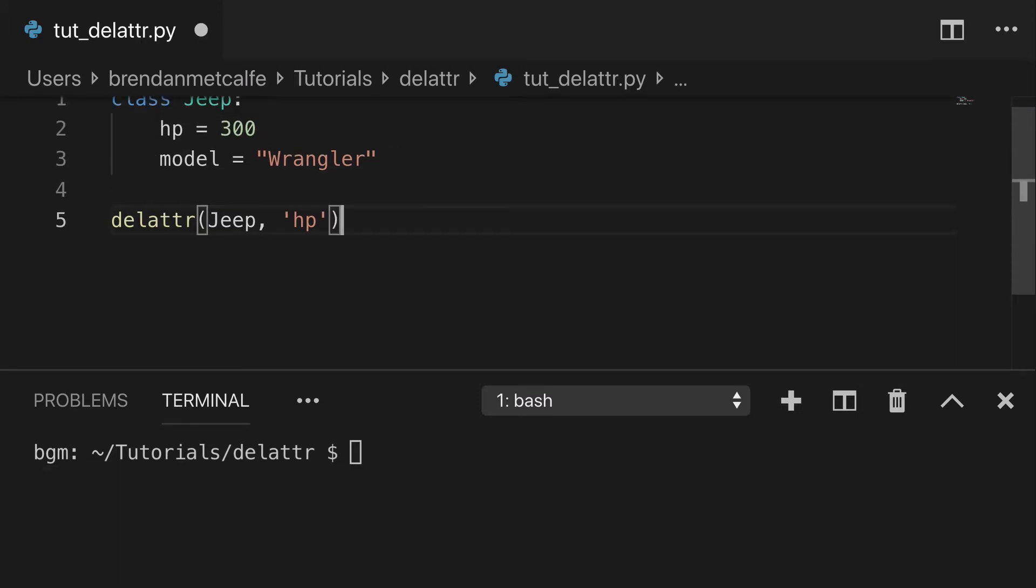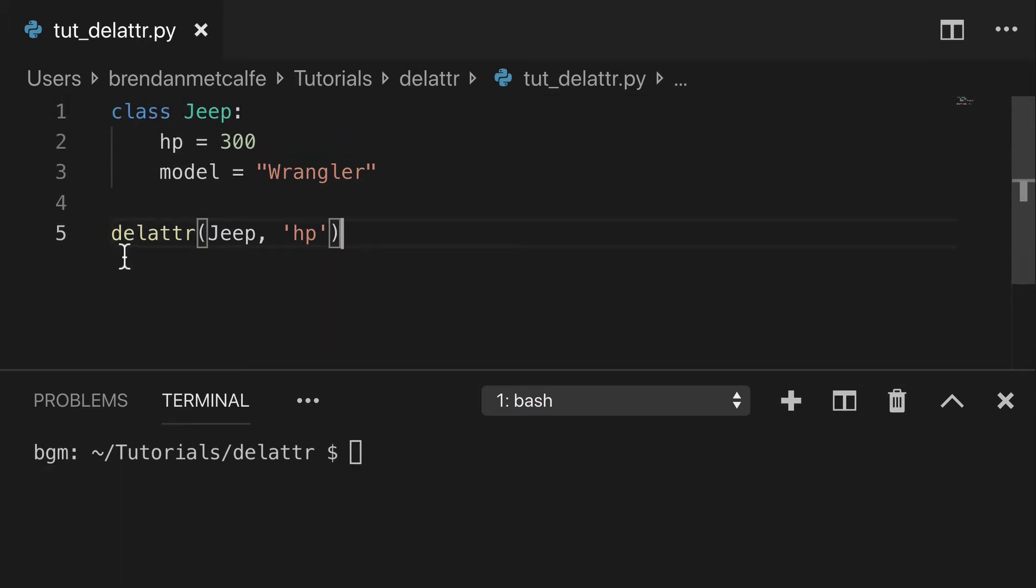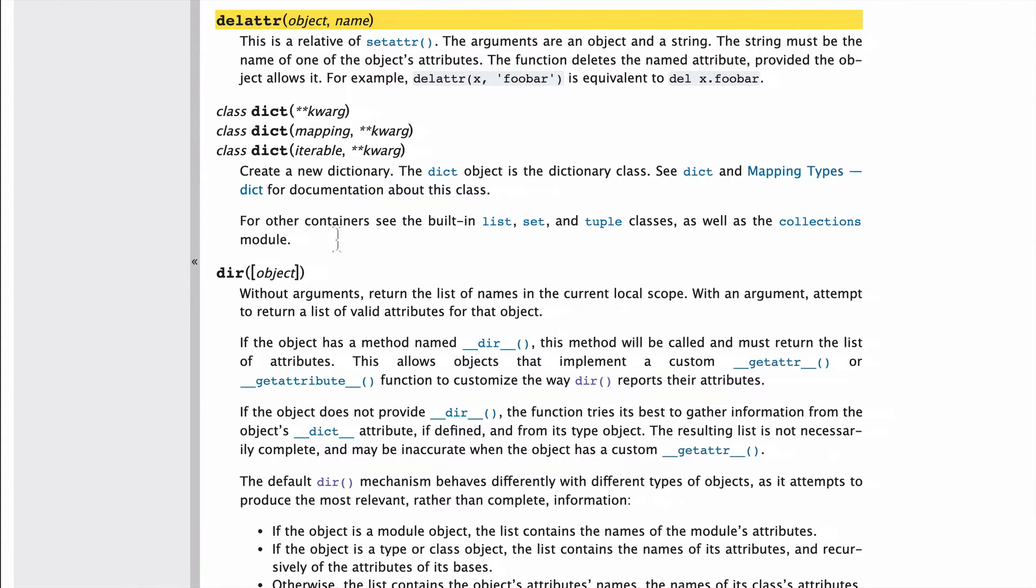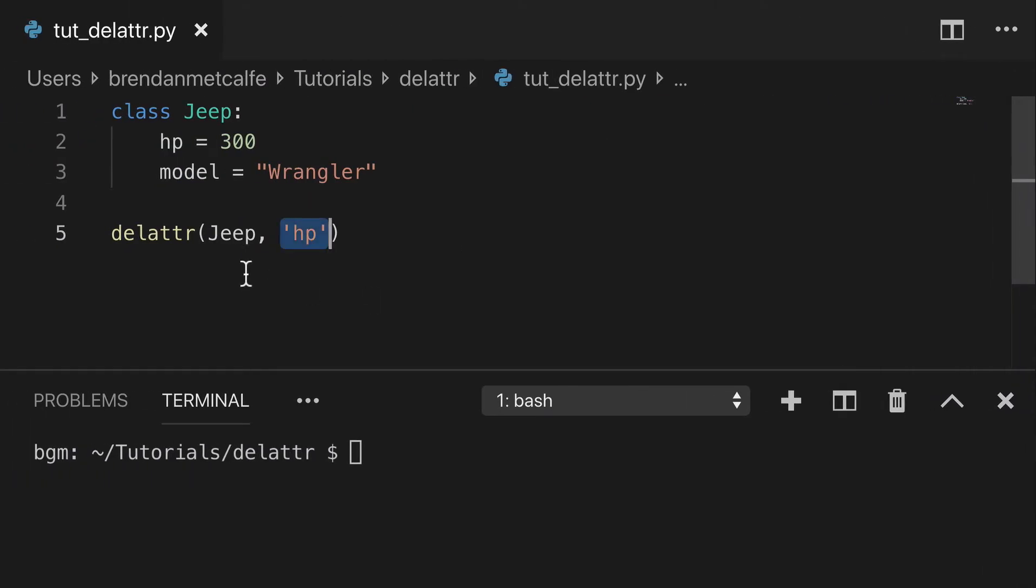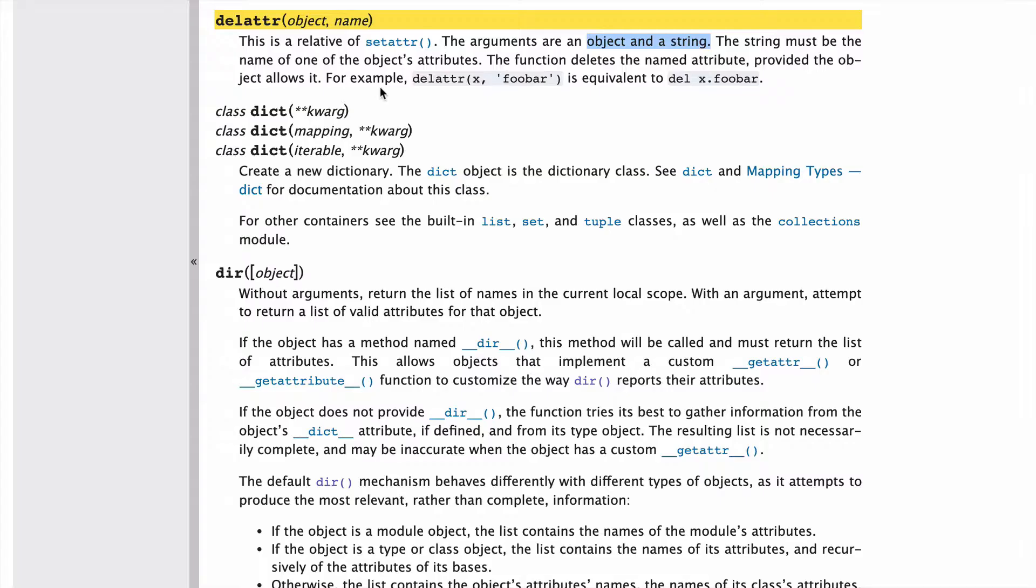Maybe it's worth mentioning that this second argument needs to be a string. You can go over to the docs here. You can see there's two arguments, object and name. And the arguments have to be an object and a string. So just make sure, we're going to delete something, make sure that hp or whatever attribute it is, just make sure it's in a string.